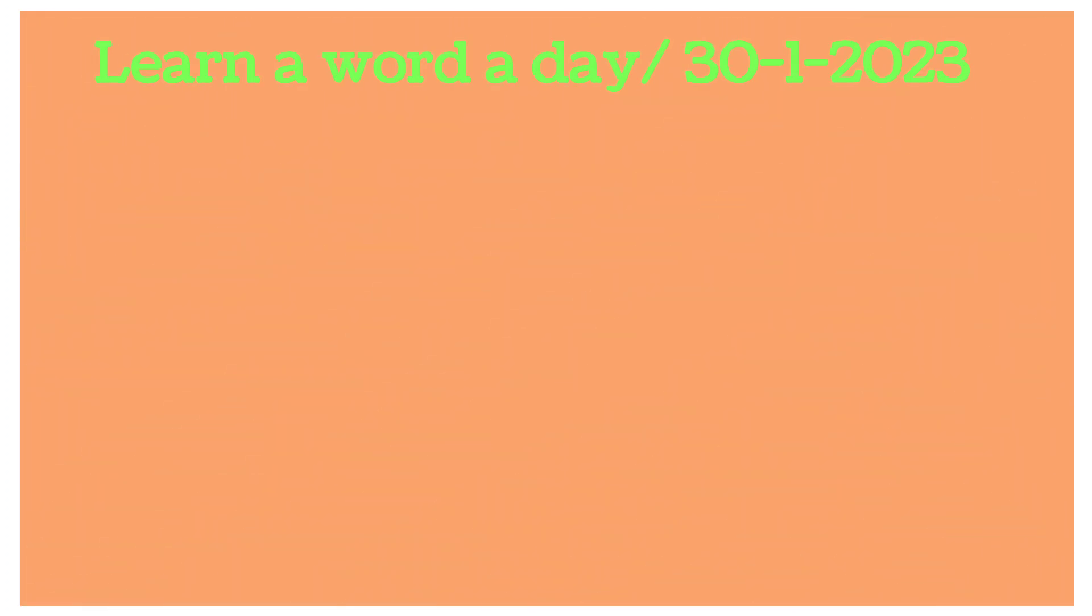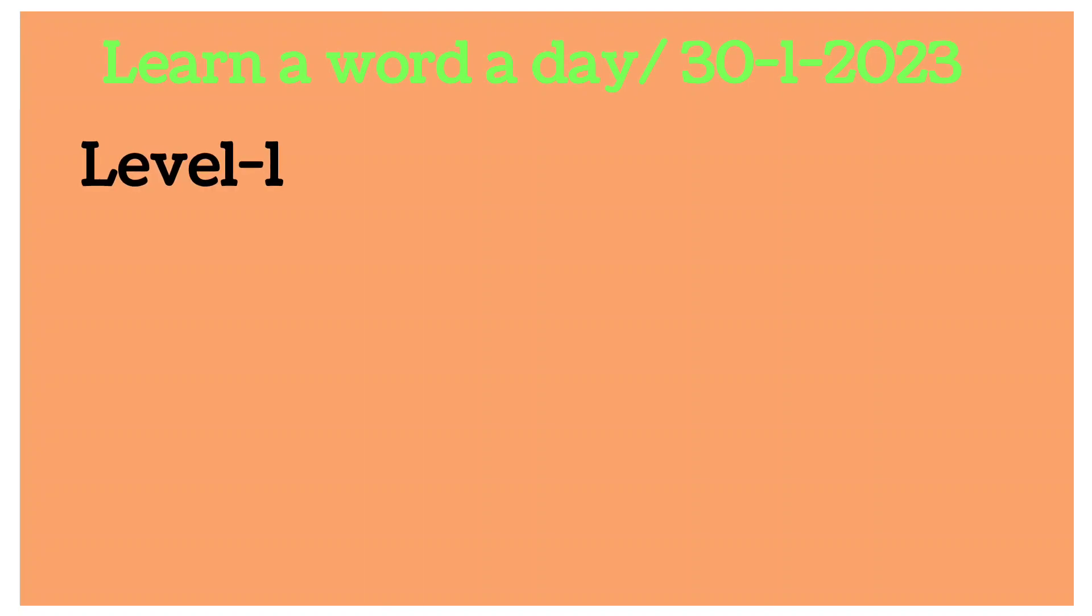Hi friends, welcome to my channel. Today we are going to know about the words list of 38th January 2023.